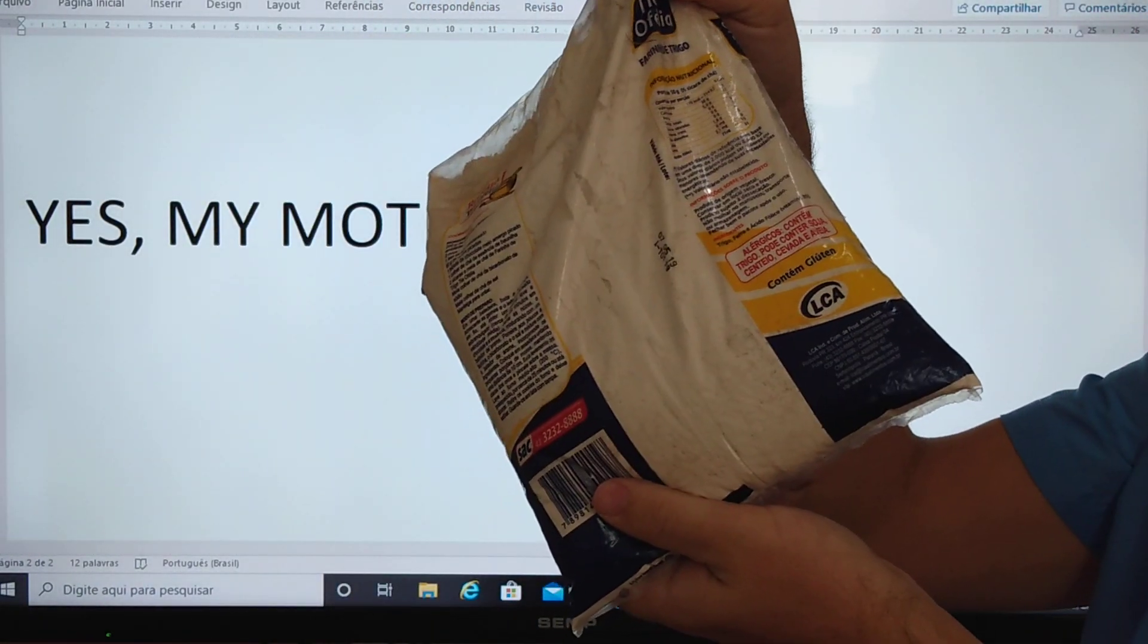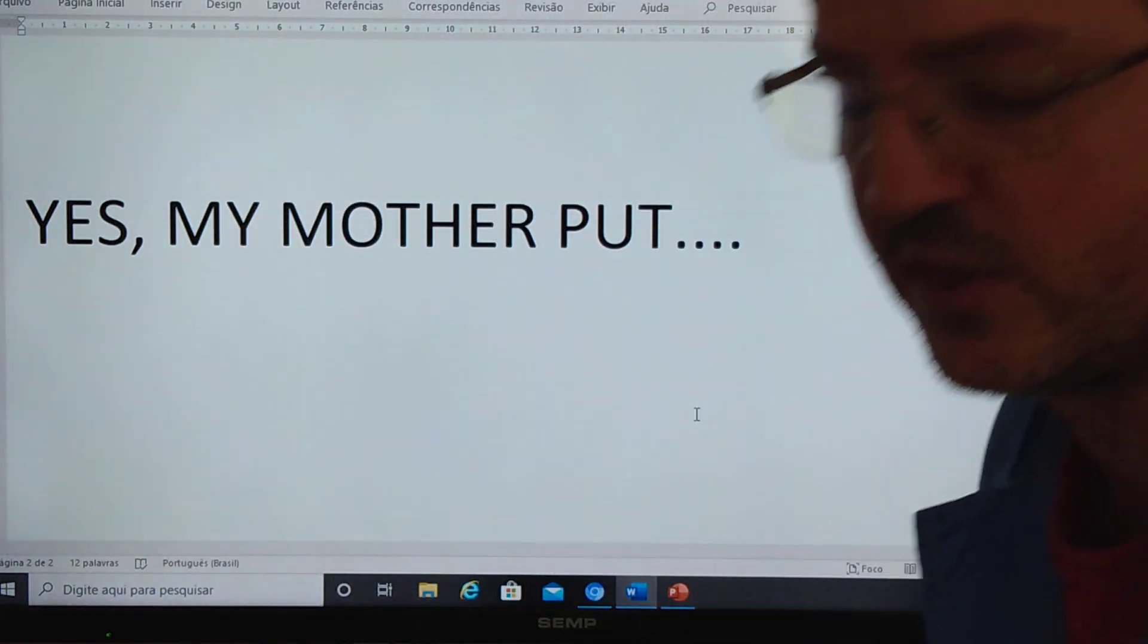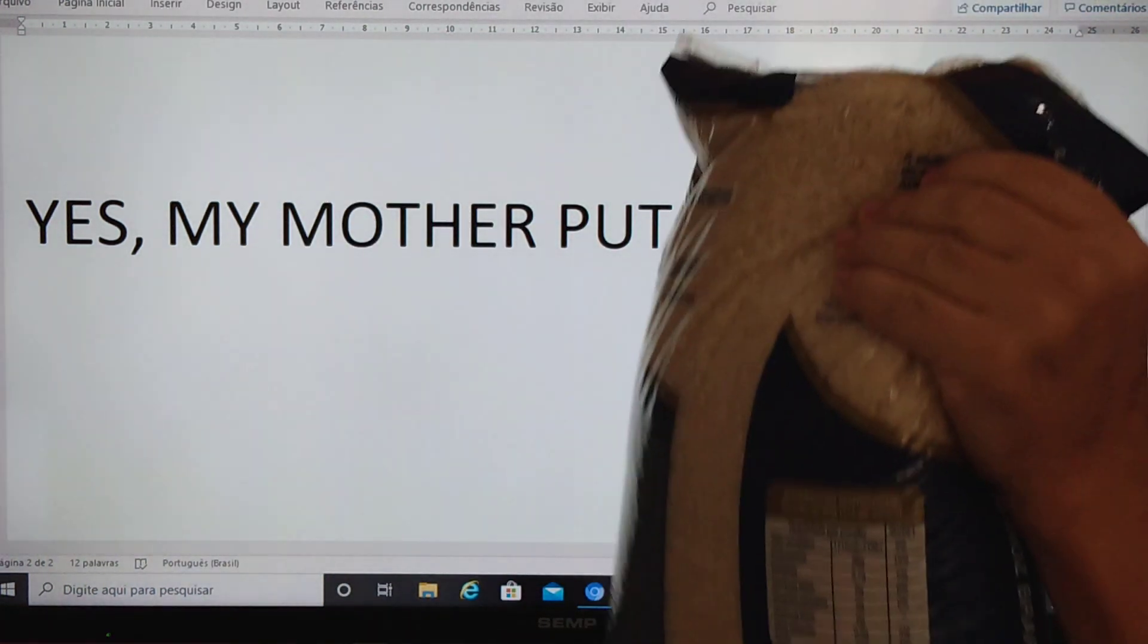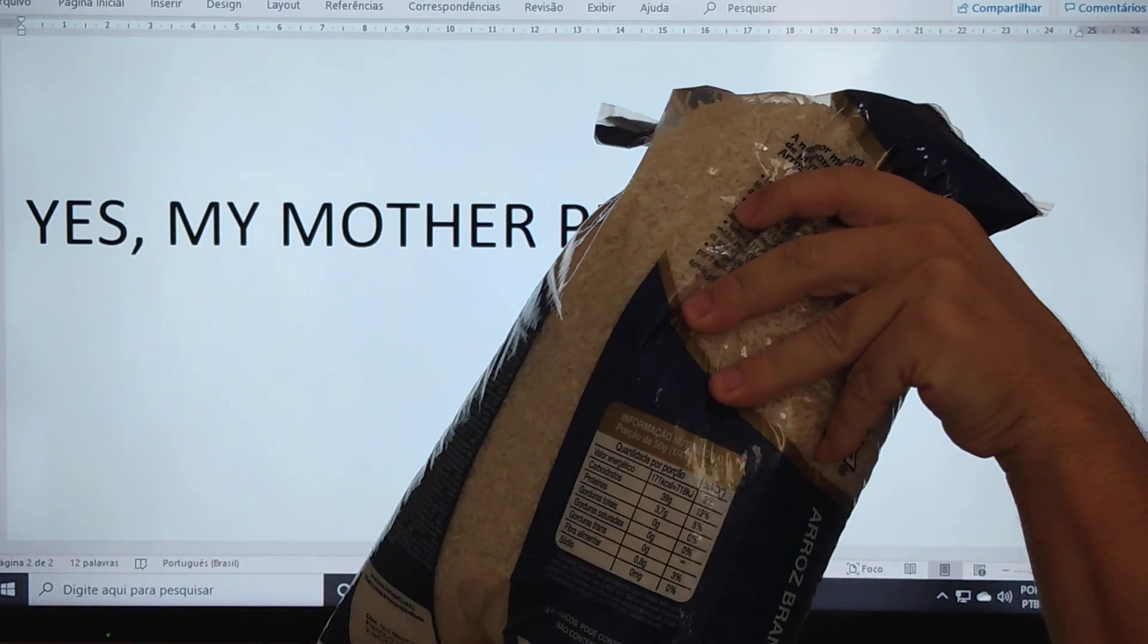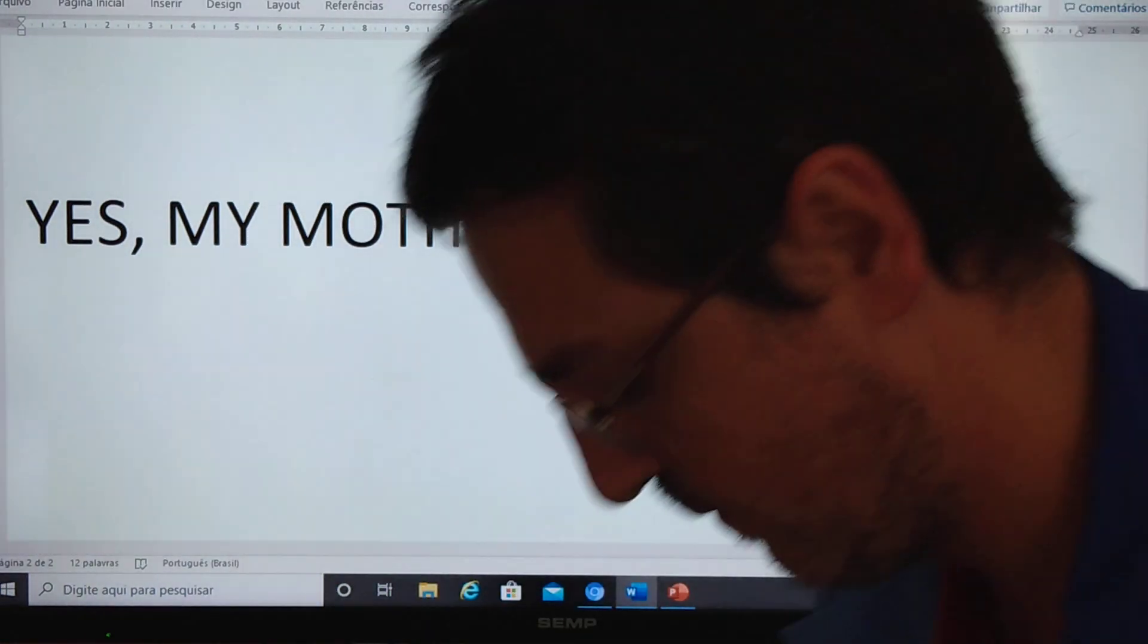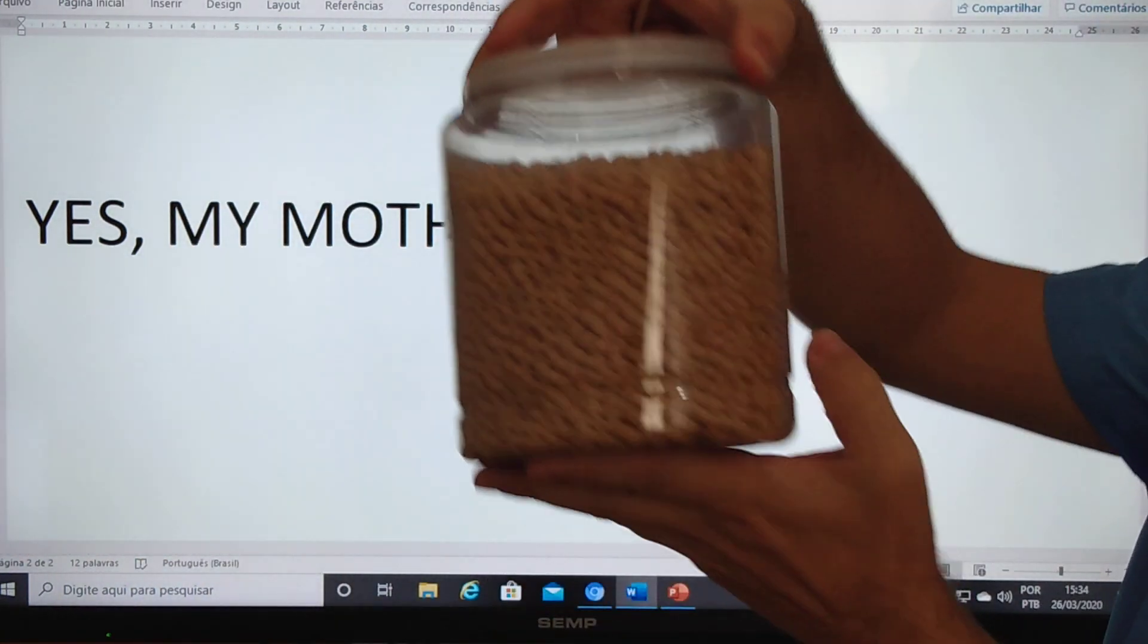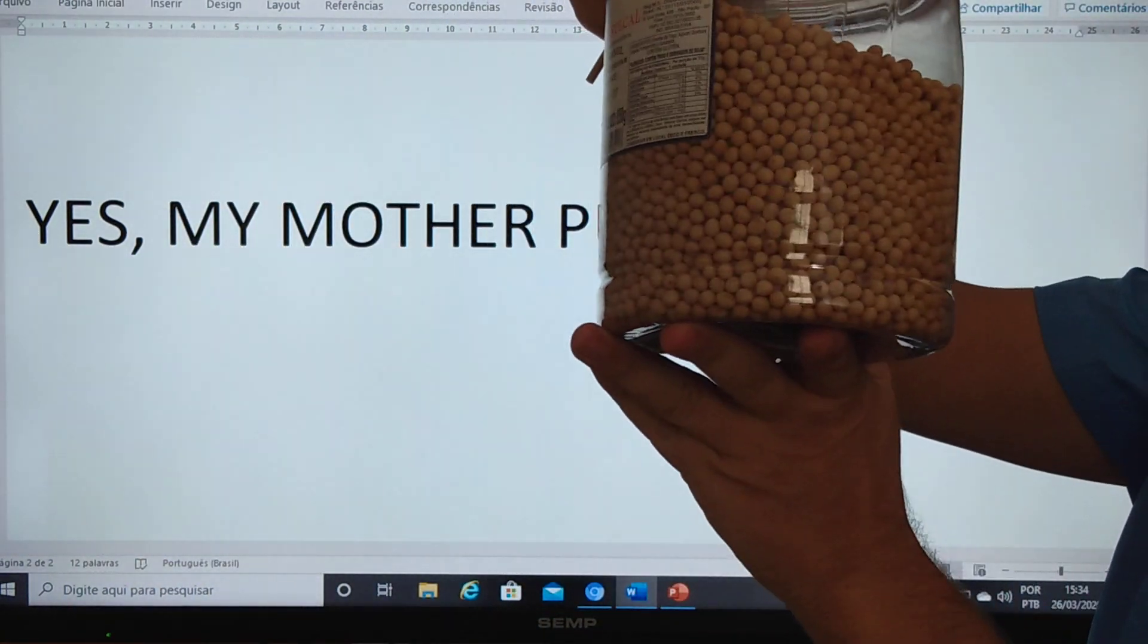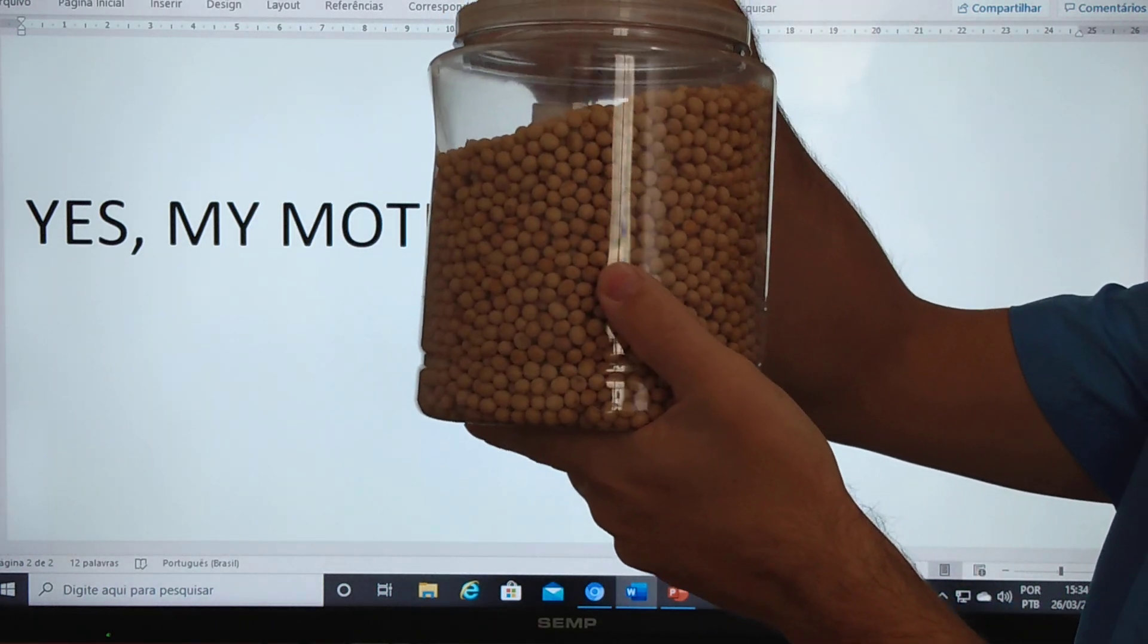This is the flour. And your mother put seasonings inside the rice when she's cooking? This is the flour. And your mother put soy to boiling in the water, the hot water?